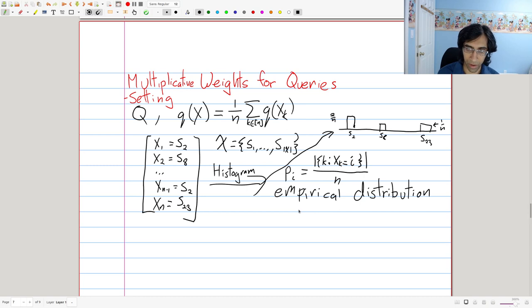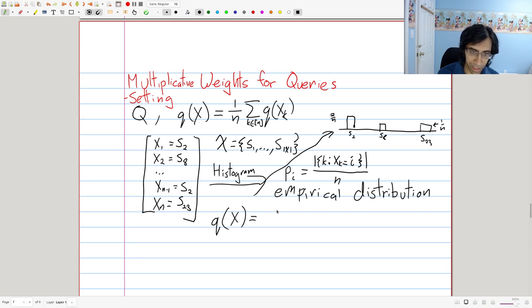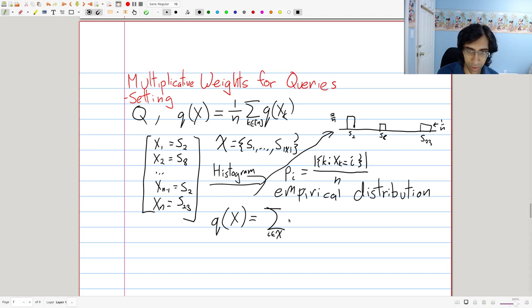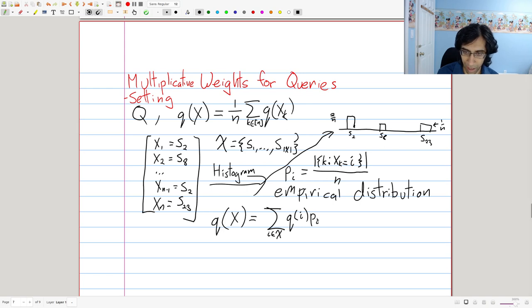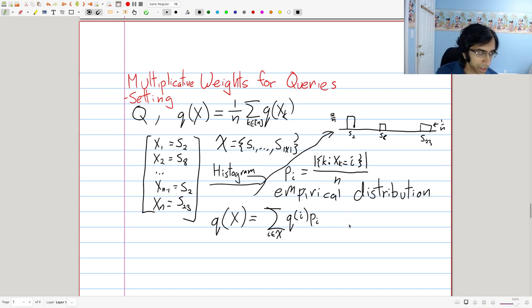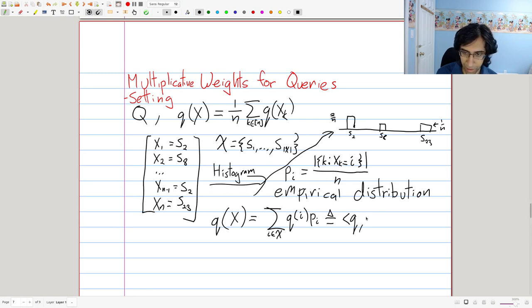We're going to think of P as a distribution, just as we did before in the multiplicative weights setting where we imagined there was a distribution over the experts. Now with this notation in place, we can rewrite the query as follows. Q on some dataset X is now a summation over elements of the domain. We sum Q on domain element i, multiplied by P sub i, which tells us how many times it would be included in the sum. For shorthand, we're going to define the inner product of Q and P to represent this summation, which will be convenient because we'll be using this type of expression a lot.